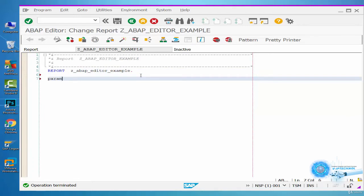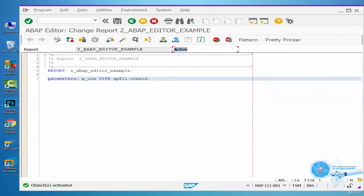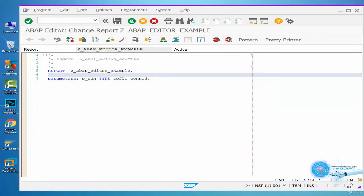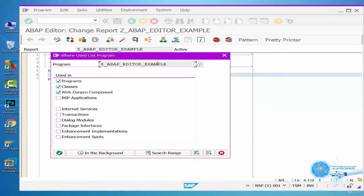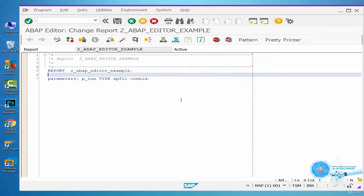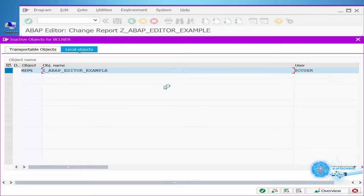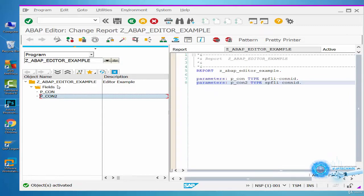Now we will add a parameter to the program. Activate and execute the program. The parameter is added on the screen. If you click the Where Used List button, we can see where the program is used. We can click the Display Object List button to see all the objects of the program. Let's add a new parameter and activate the program — we see that the PCON2 parameter has been added.